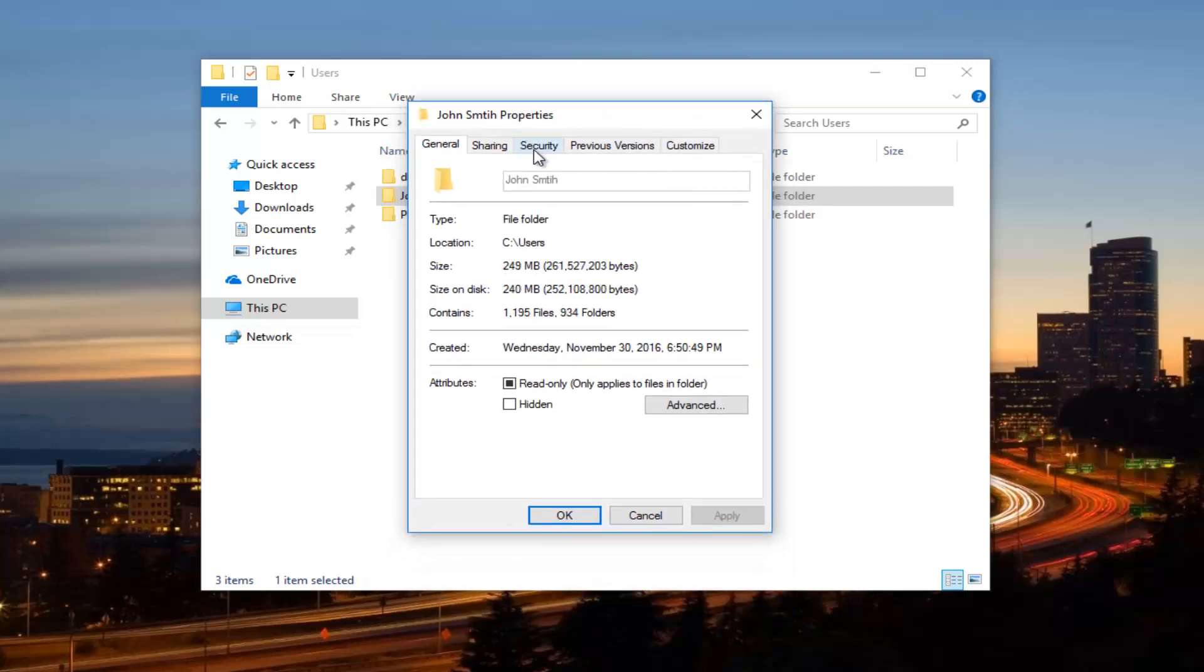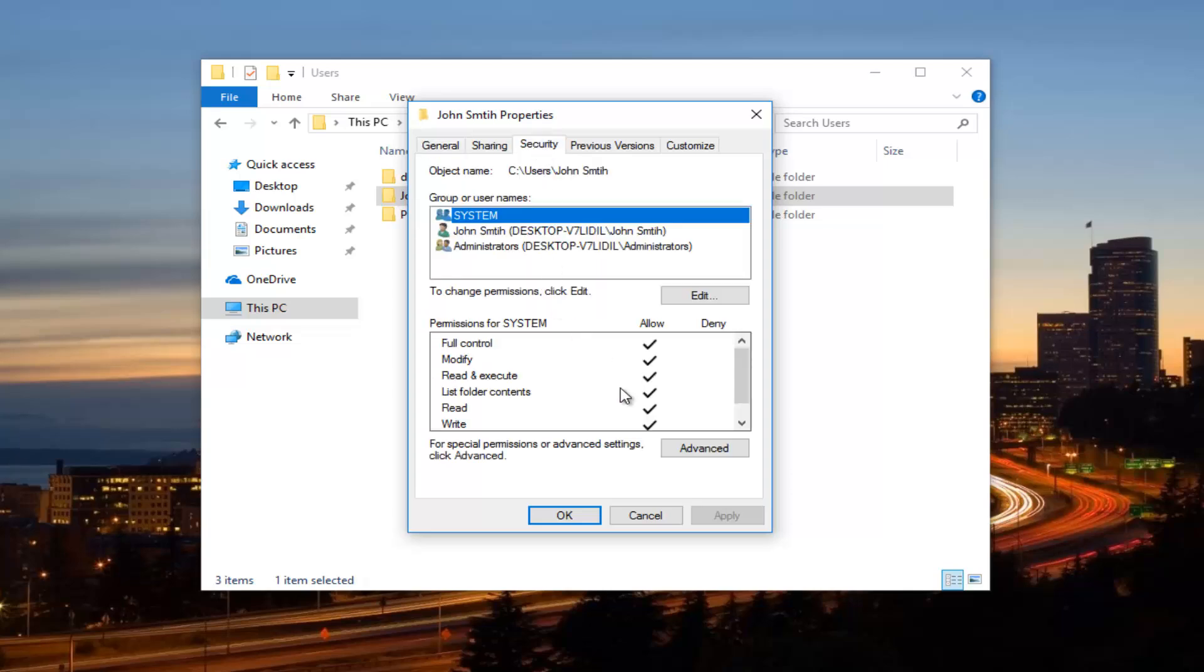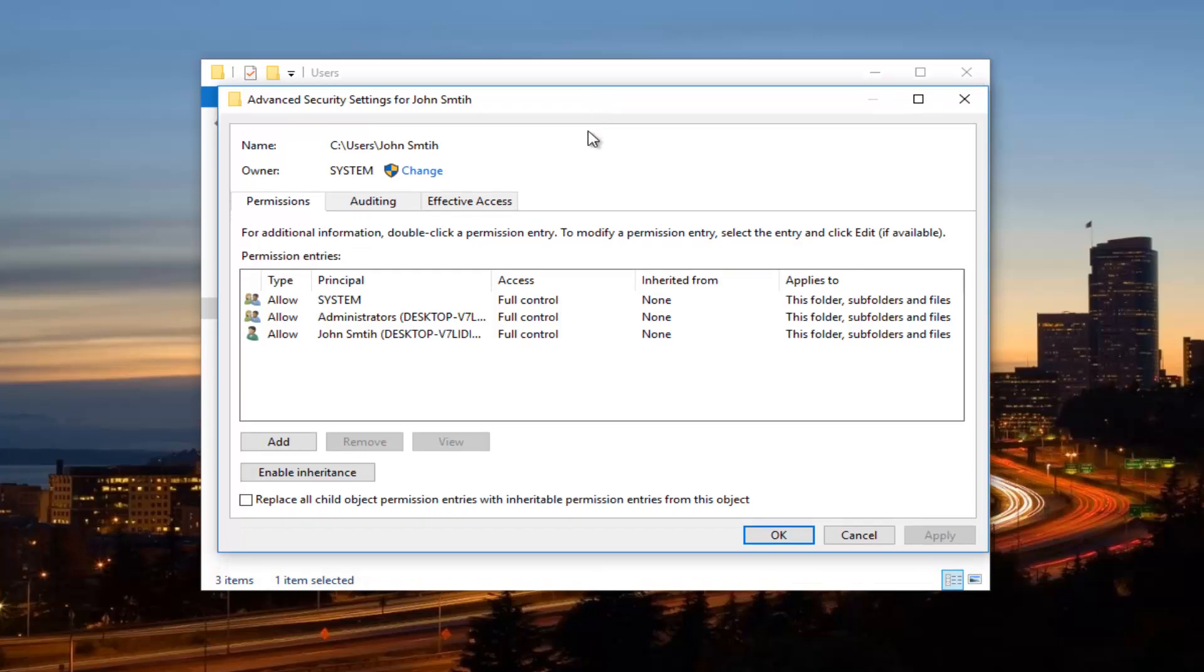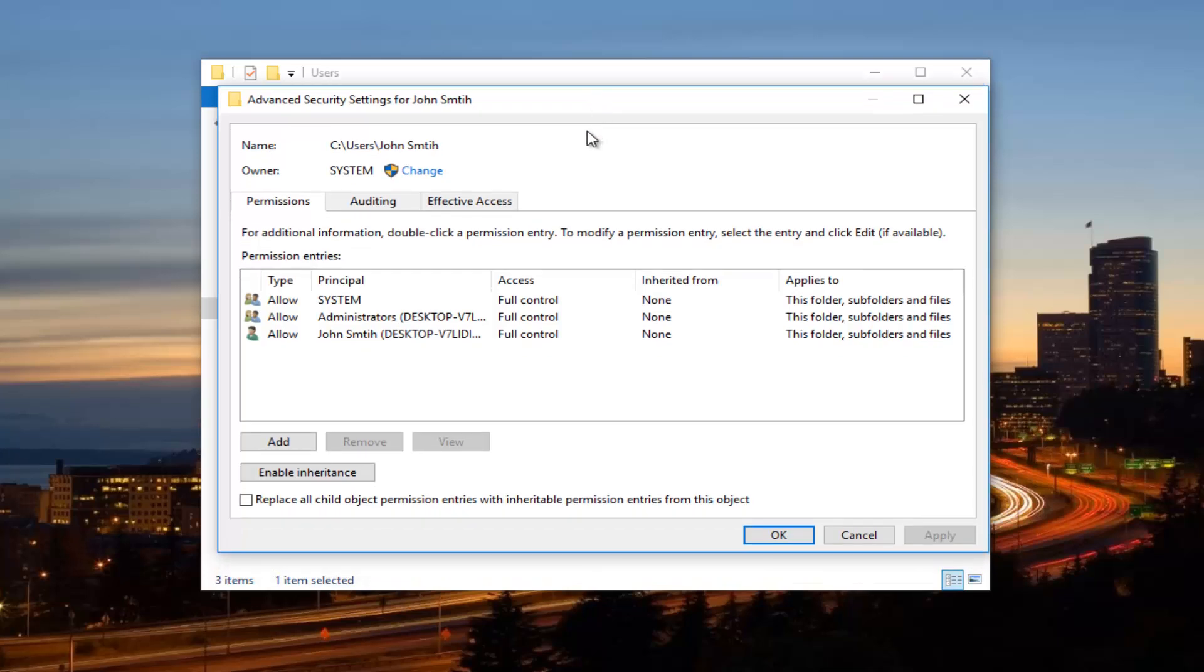And now you want to left click on the security tab at the top. So you want to left click on the advanced button right here. Right down here, right across from where it says owner, it might say system for you guys. You want to click on this change button with the hyperlink right underneath. So you want to click on it one time.